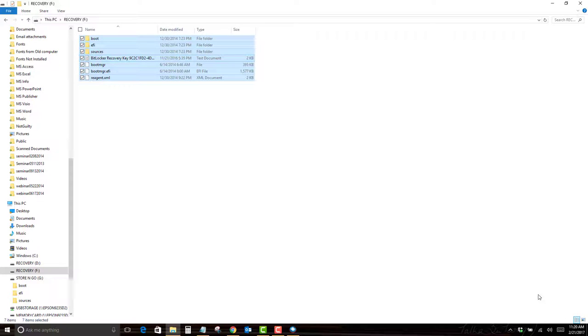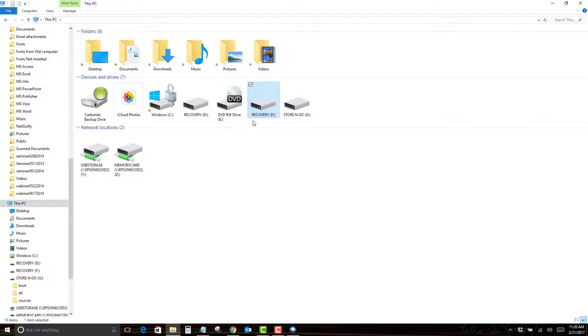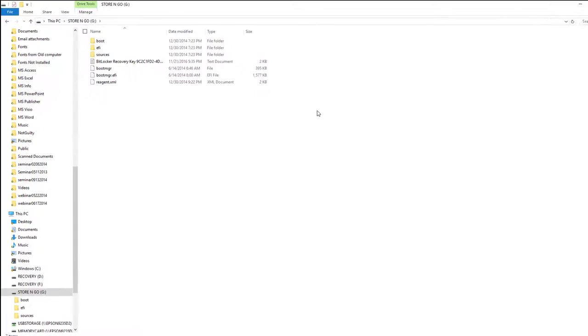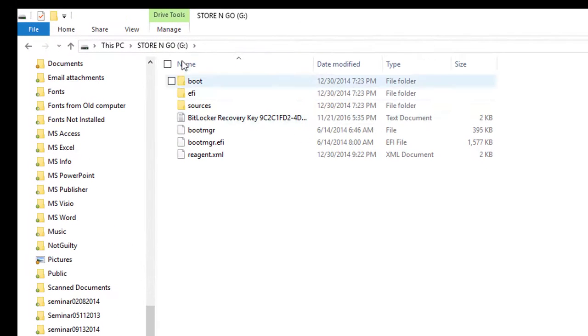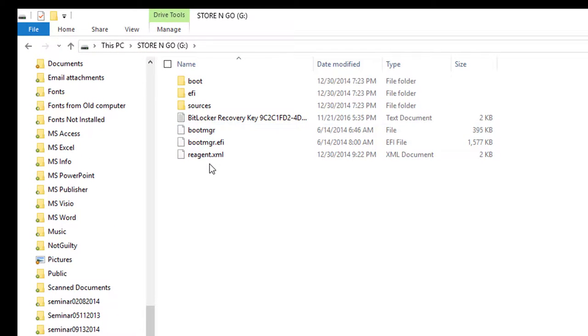of course, I still have Recovery F up. But now if I back up to this PC and double click on the G drive, I have the exact same files on the G drive.